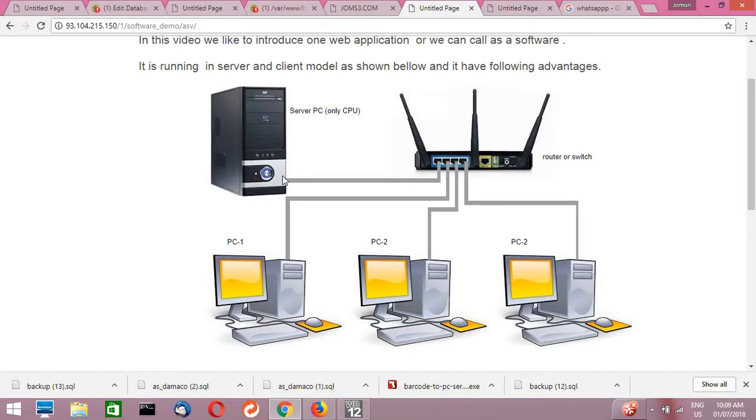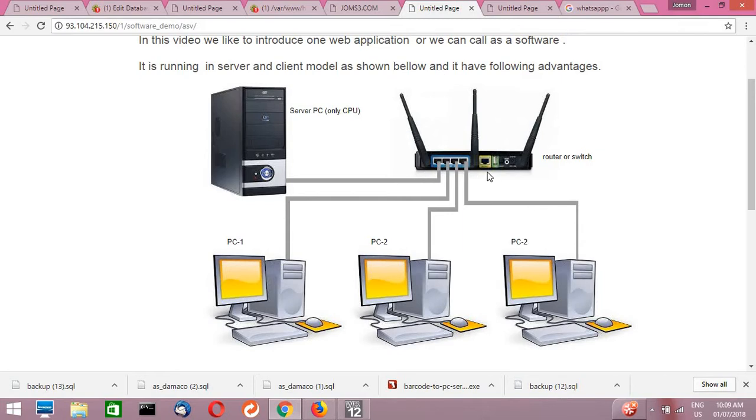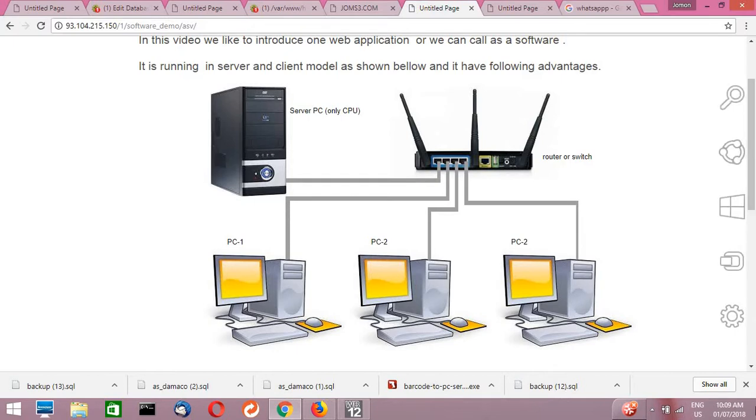So there will not be any pirated issue to use this application in your organization like Windows or anything else. So this is basically a server and this is a router, which if you are using internet will be already available there, otherwise you can use any switch also. And these are the client PCs where our employees can work for making invoices or do any other thing.